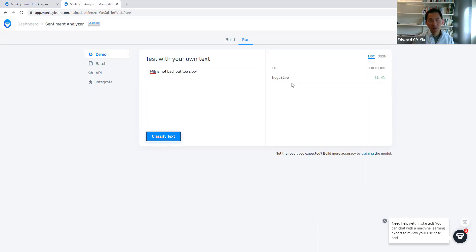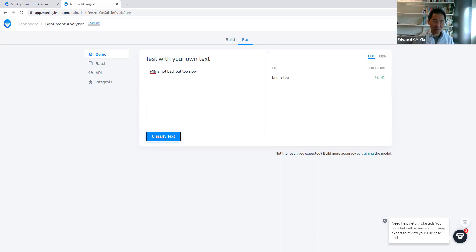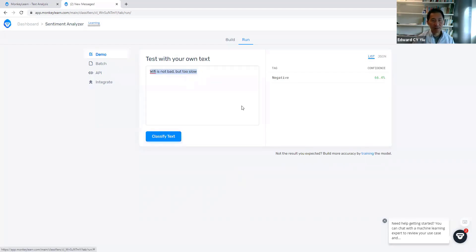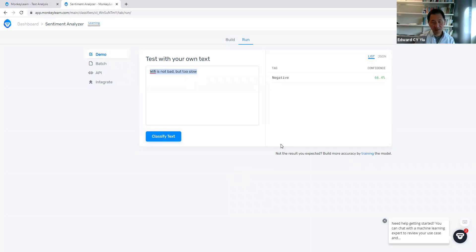It classified it as negative, but I would say it's neutral. Then we can try another even more difficult one.